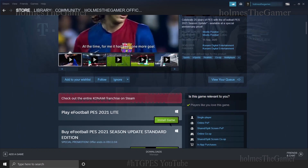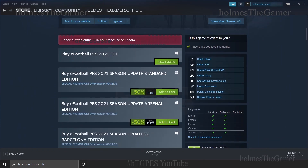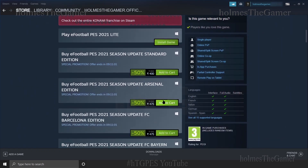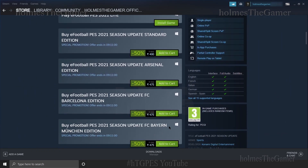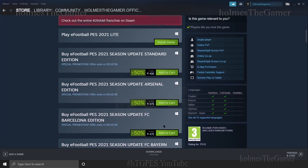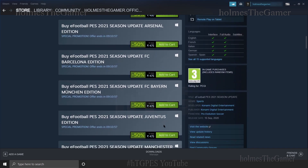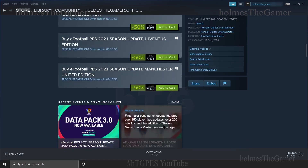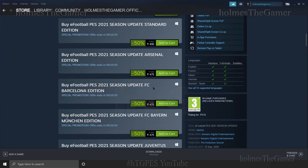Here, if you scroll down you can see multiple versions. The full version is paid, but the Lite version is free. If you want the full version, you may pay and buy it, or just simply go ahead with the Lite version.